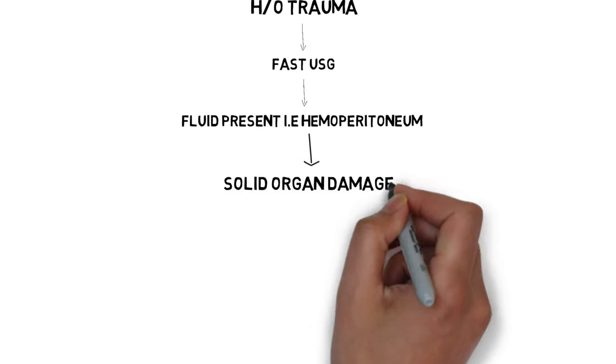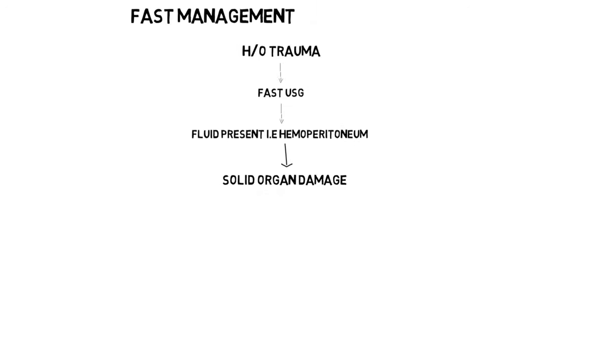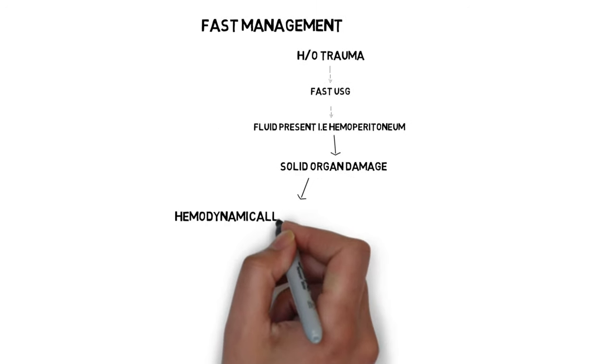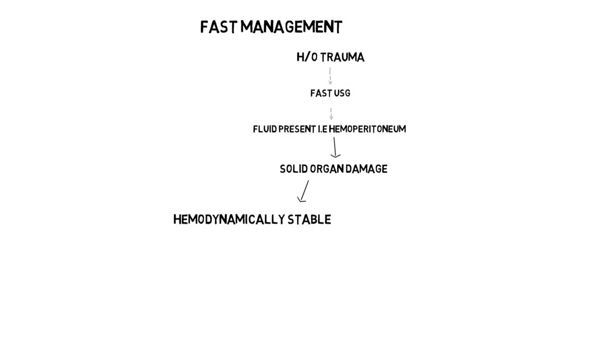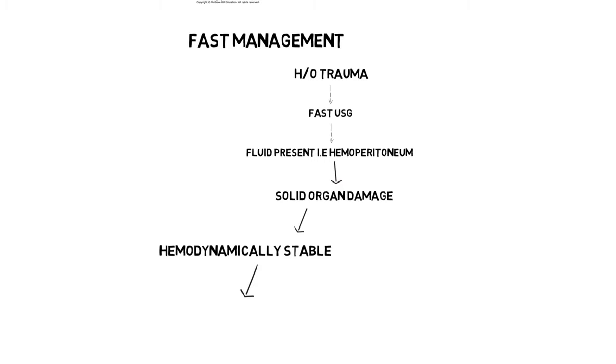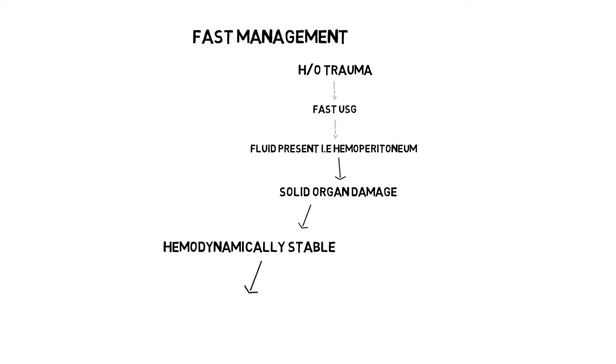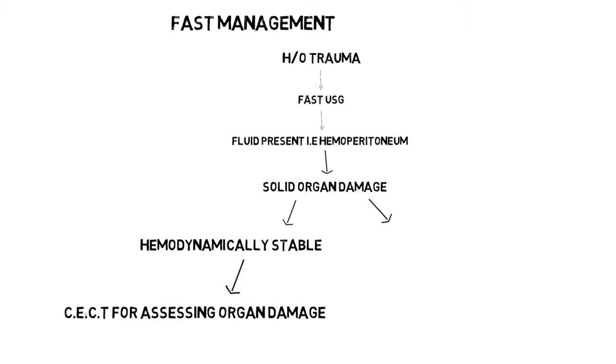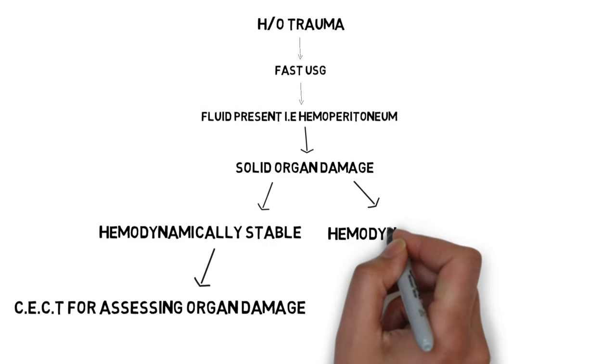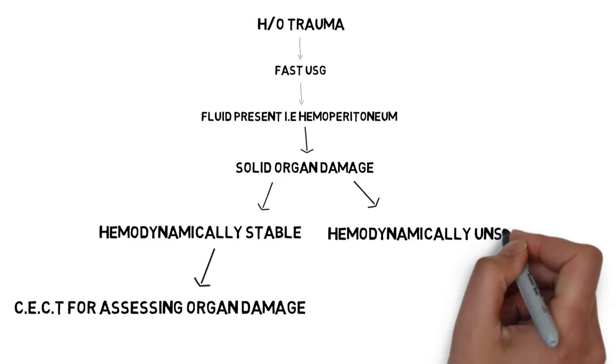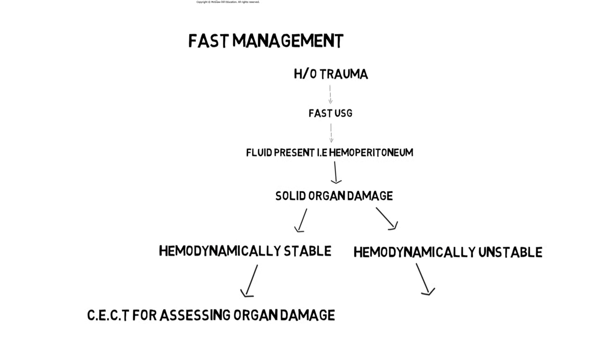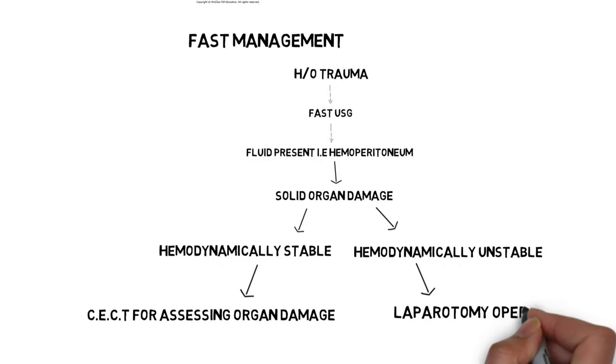Then you assess based on that whether the patient is hemodynamically stable or not. If he is stable, then the modality of choice should be contrast-enhanced CT for solid organ injury. And if the patient is not hemodynamically stable, then the person has to undergo an emergency laparotomy operative procedure.